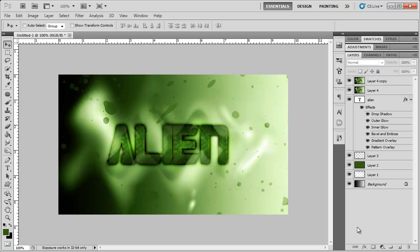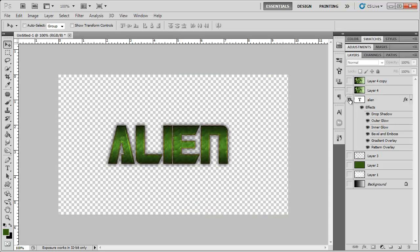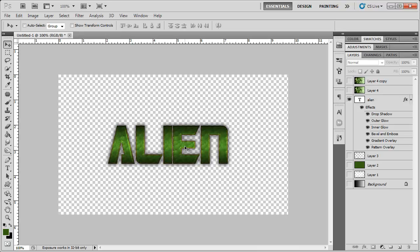So there you have it. A cool looking alien text done in Photoshop. Let's just solo the text. The text itself is pretty cool. Now you can probably add that to any background. It's a nice looking text. So I hope this helped. Thank you for watching, and until next time, take care.